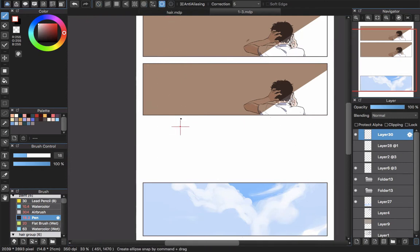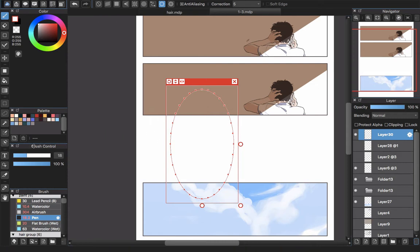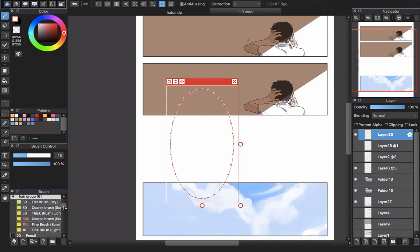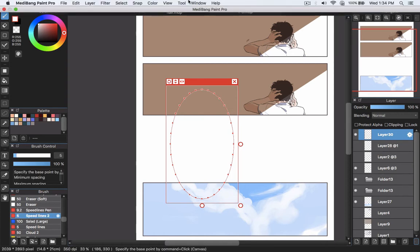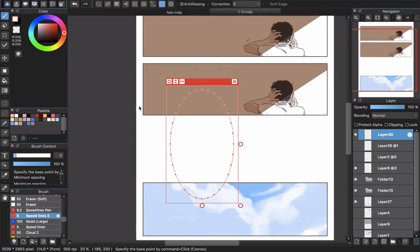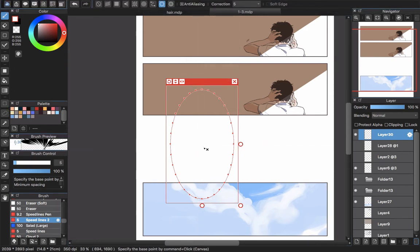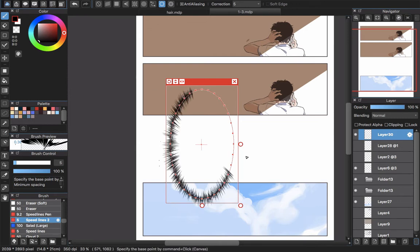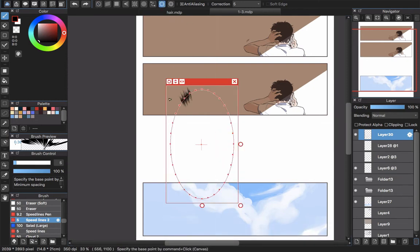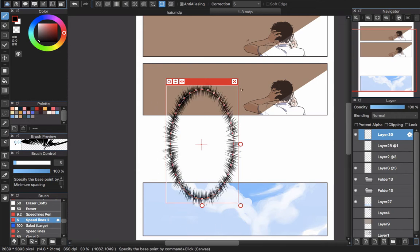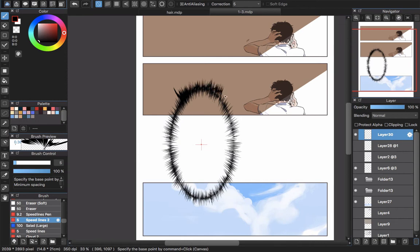If you want a different kind of effect speech bubble — like a thinking bubble — you can use the circle snap. Then choose a brush like the speed line brush, which looks perfect for this. Hold Ctrl or Command to set the center of the circle, then use your color and draw — and that's how you create that effect, really quick.